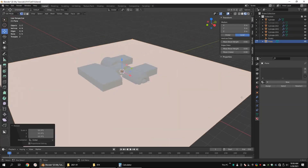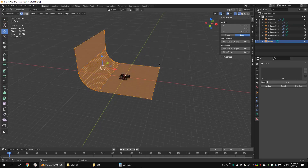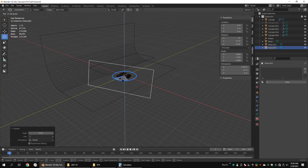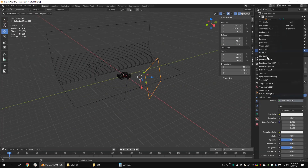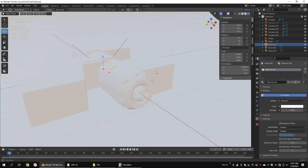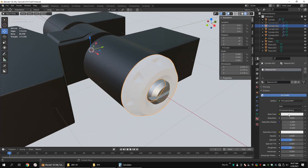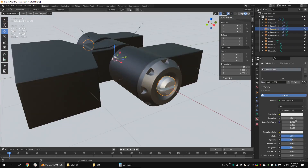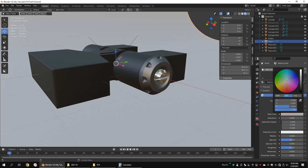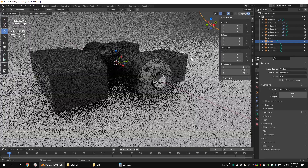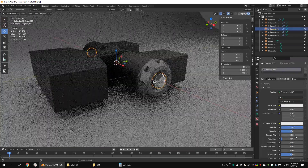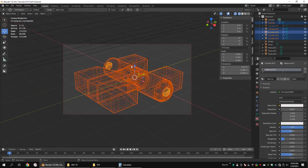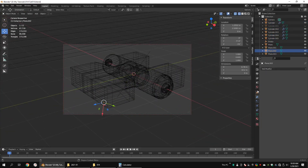Add some materials to your model and render it. See you next time.